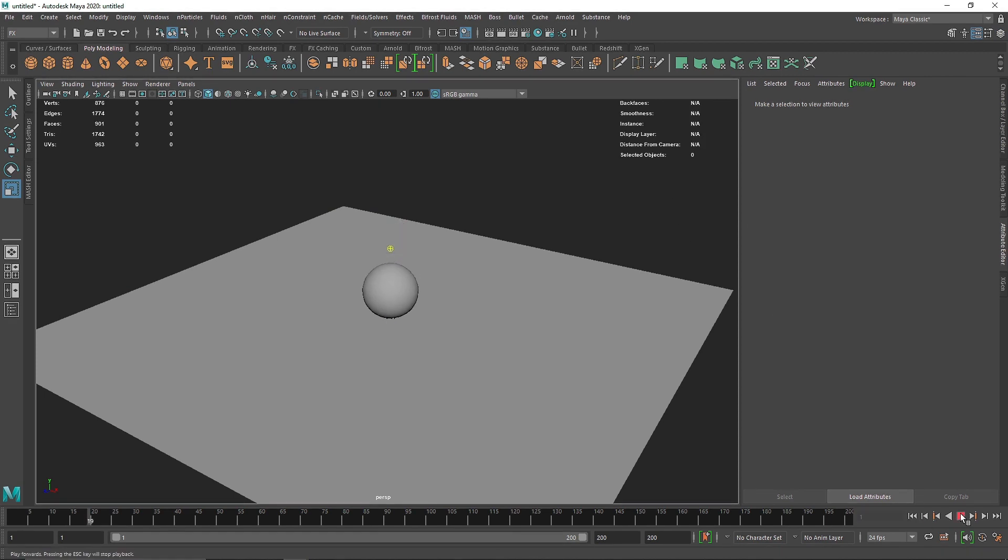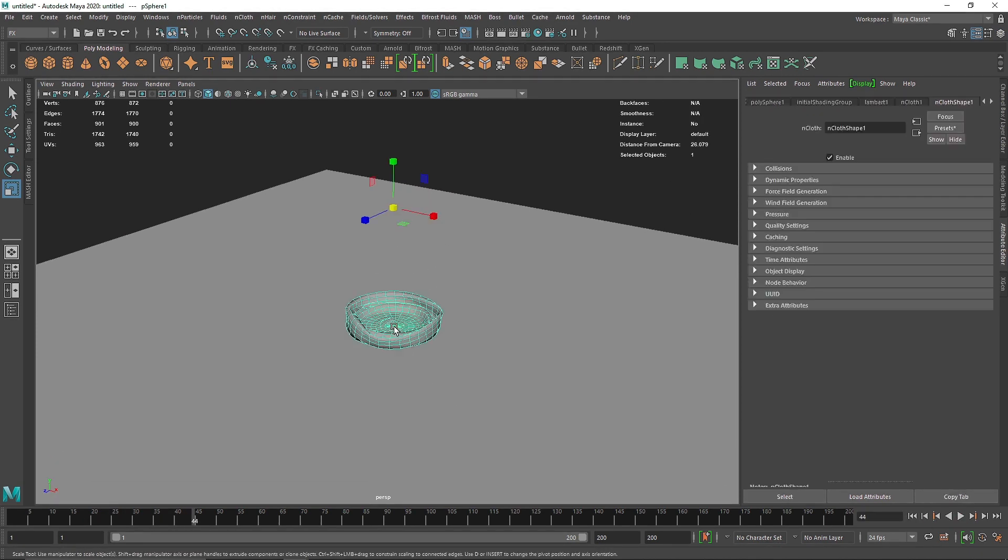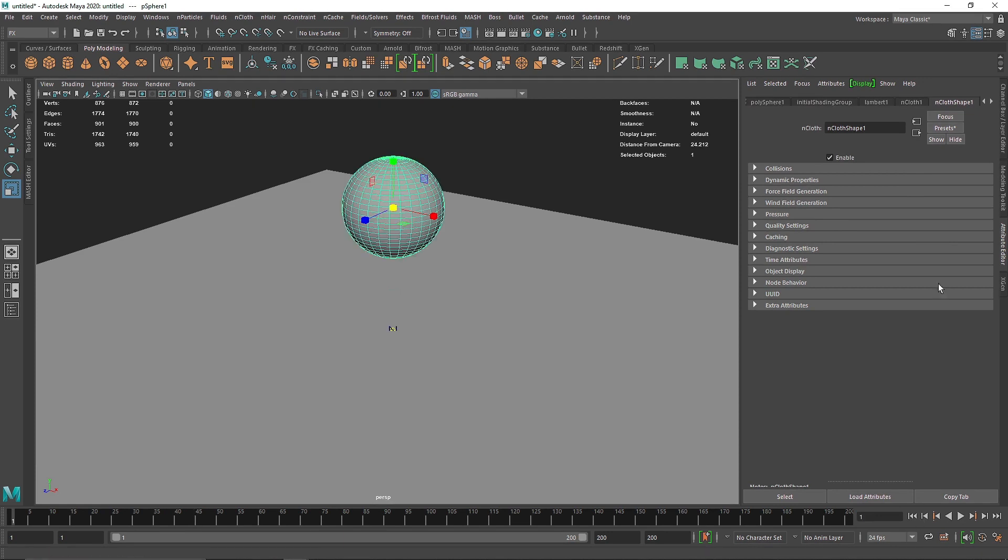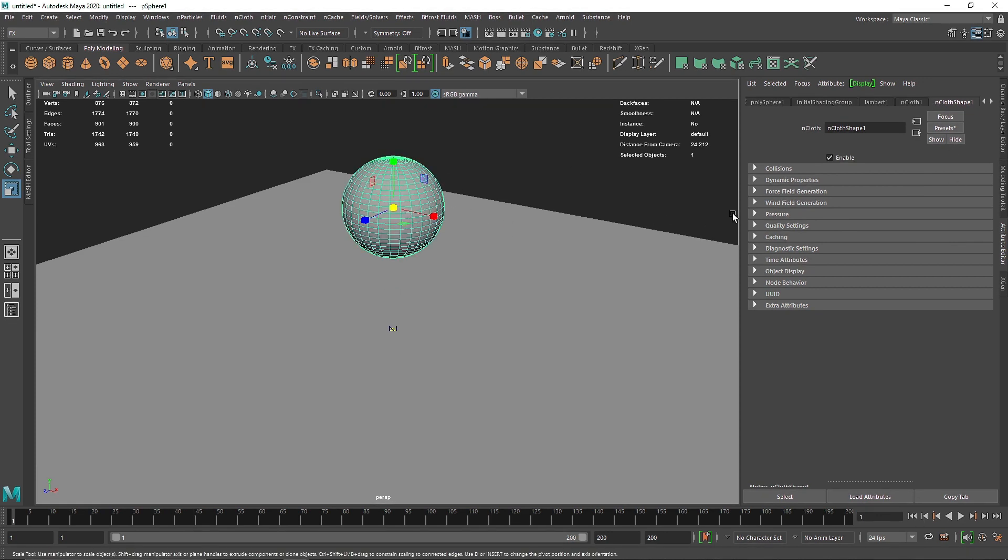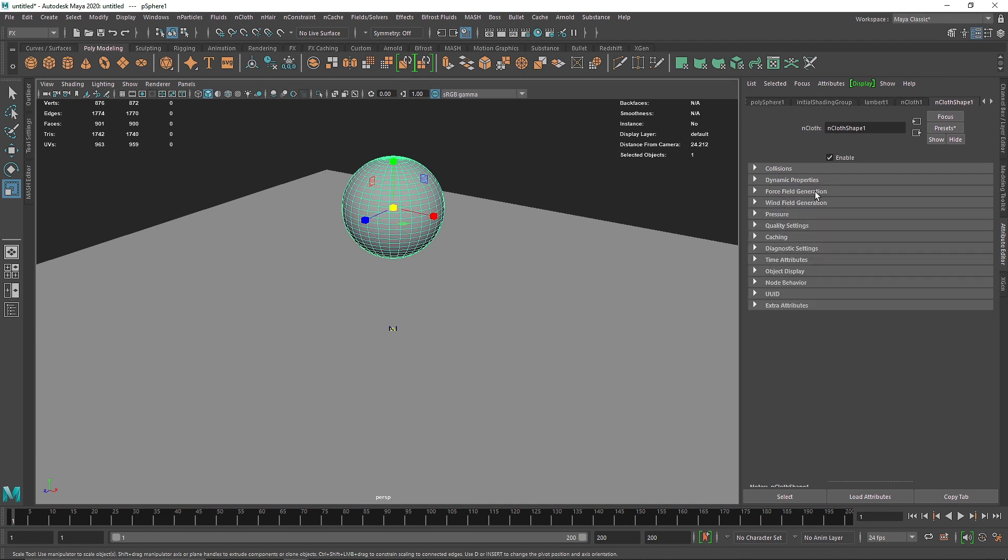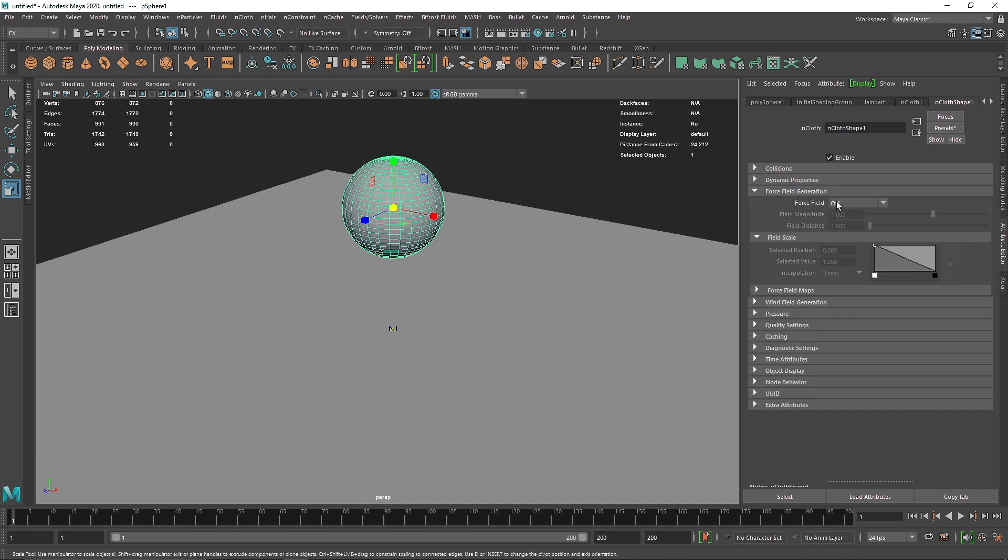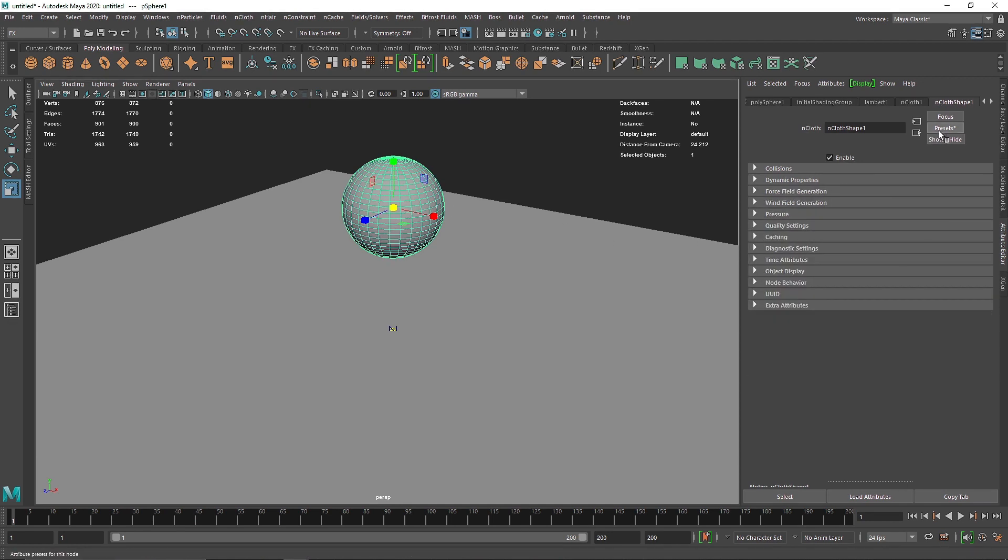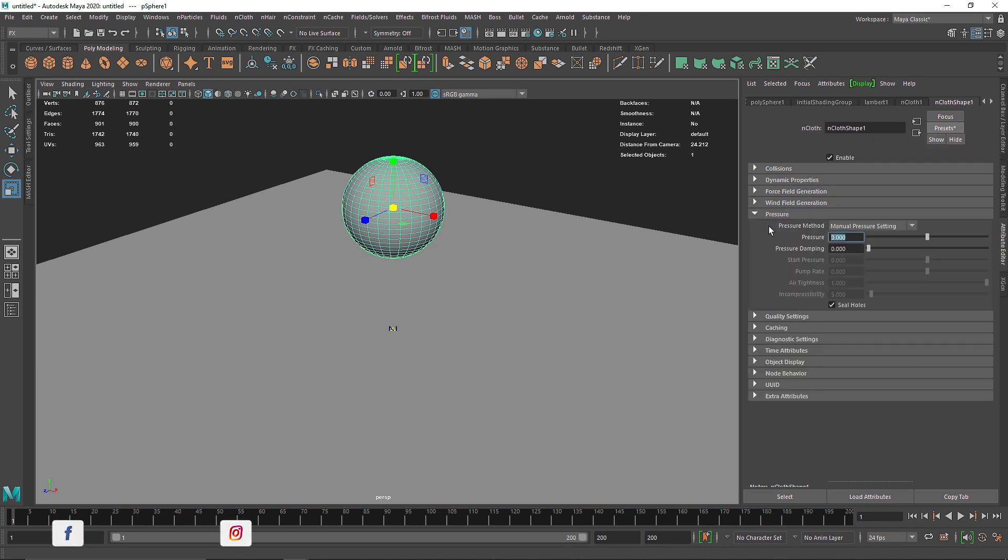And now we have something like this. Let's change the world. Now this is a default nCloth, I've not touched any parameter. This is just a simple basic nCloth. I'm going to do some changes. I'm going to kind of make it maybe like an airbag or something like that.